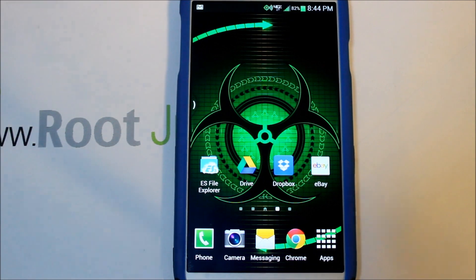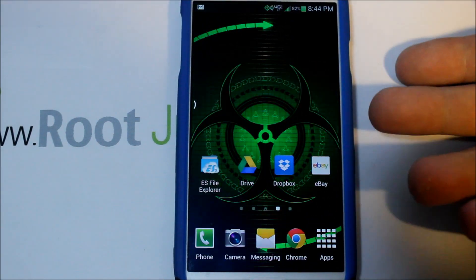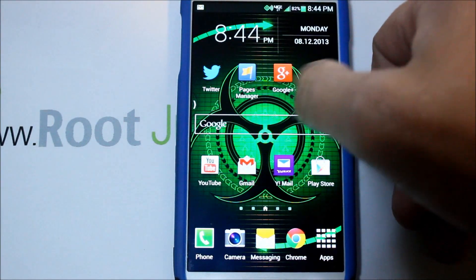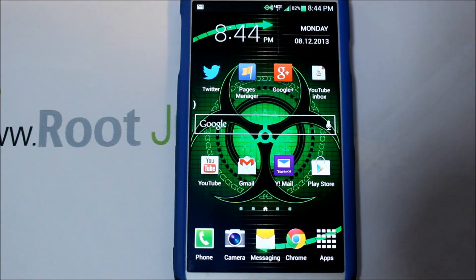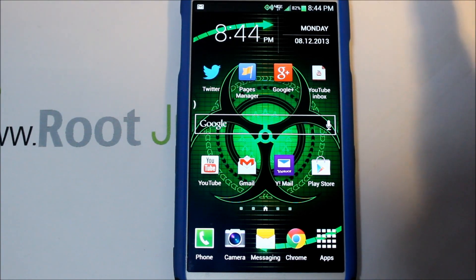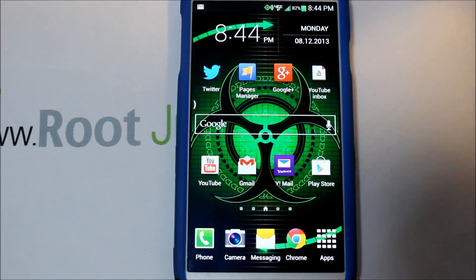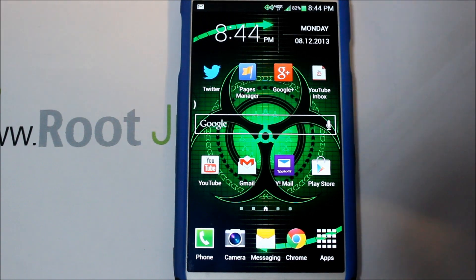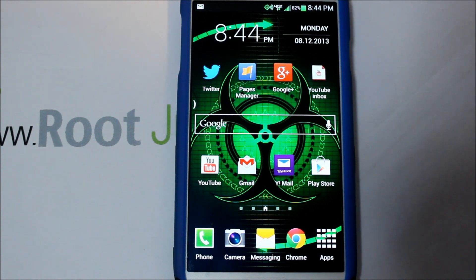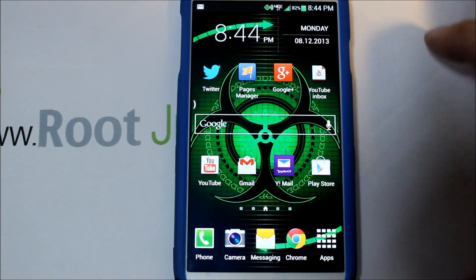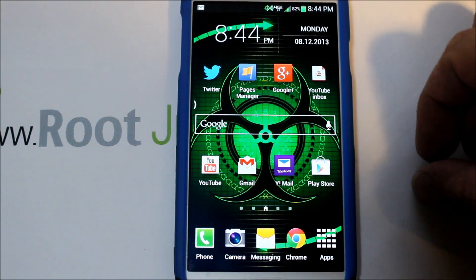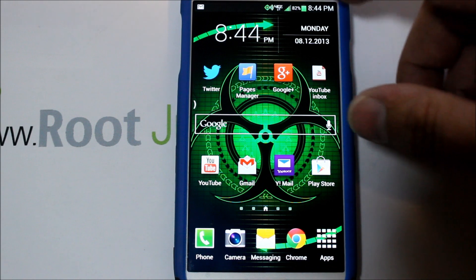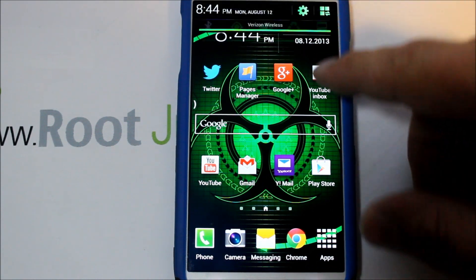All right guys, I've got another video for you today. This is going to be on my Galaxy S4 Verizon version. What I'm going to show you today — I'm really excited about this — is a universal root application that gives you root access on any Android device. I found some base code in Android with an exploit, and it has worked on every Android version I've used so far.